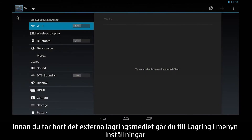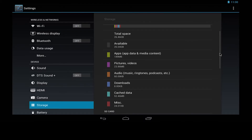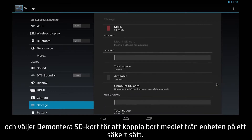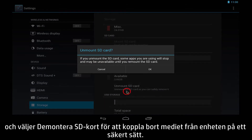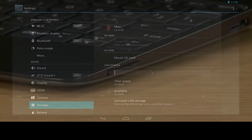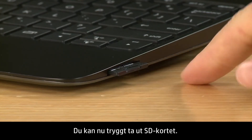Before removing external storage media, go to Storage in the Settings menu, and select Unmount SD card to safely disconnect media from the device. You can now safely remove the SD card.